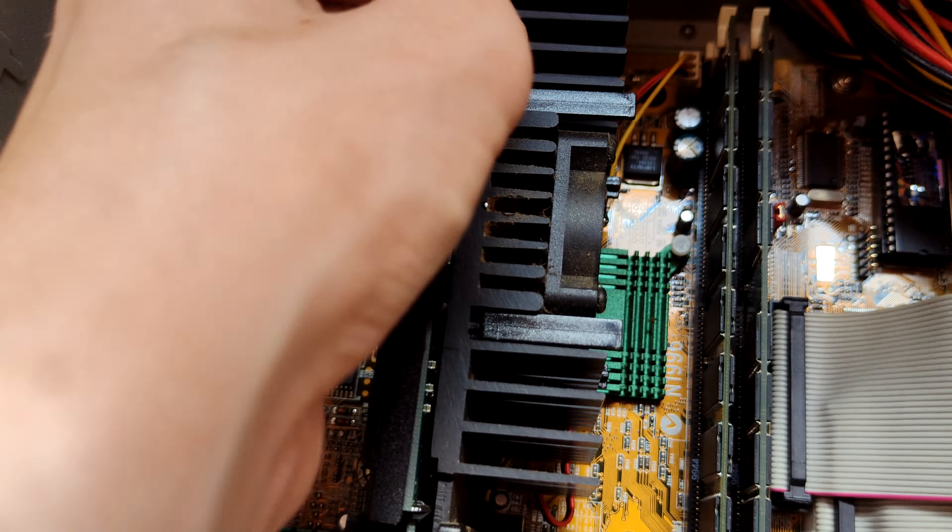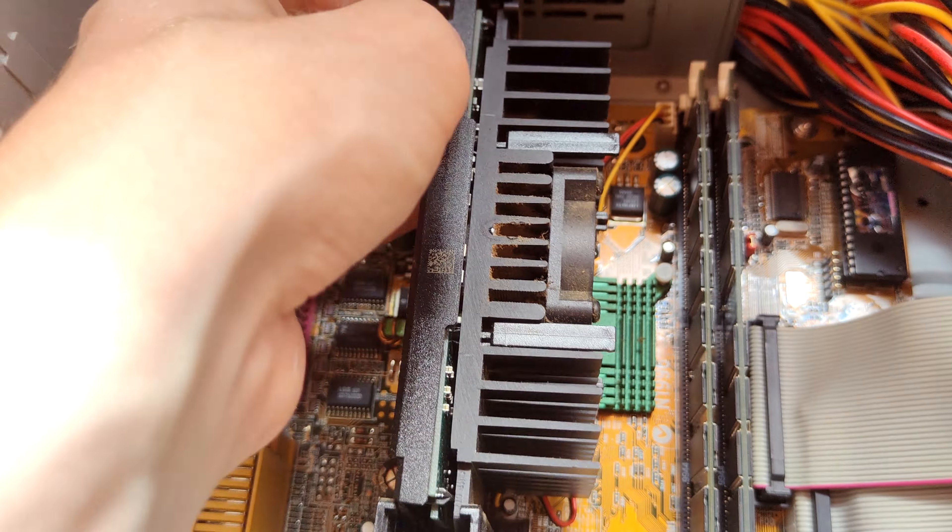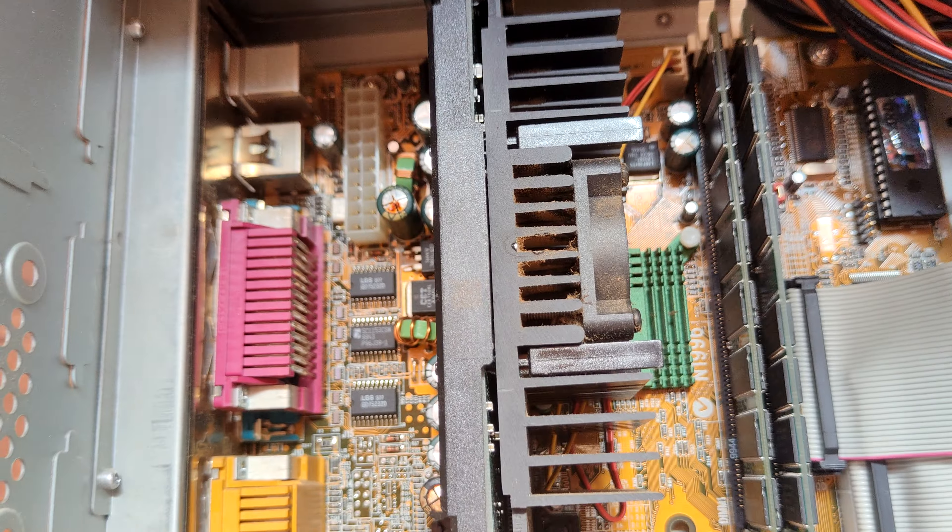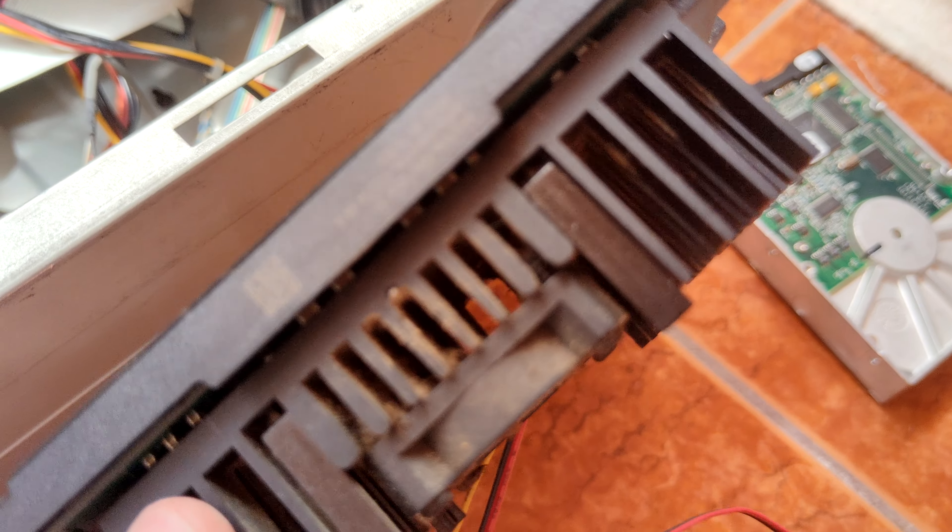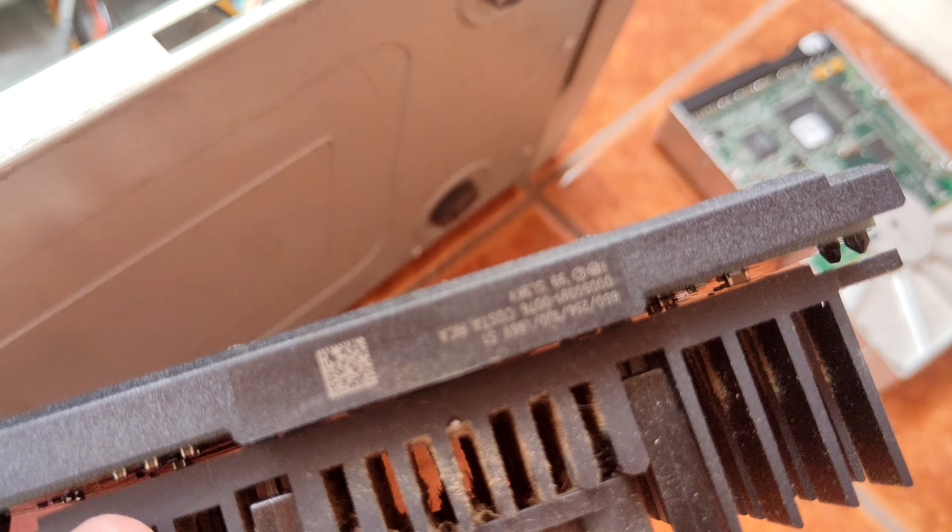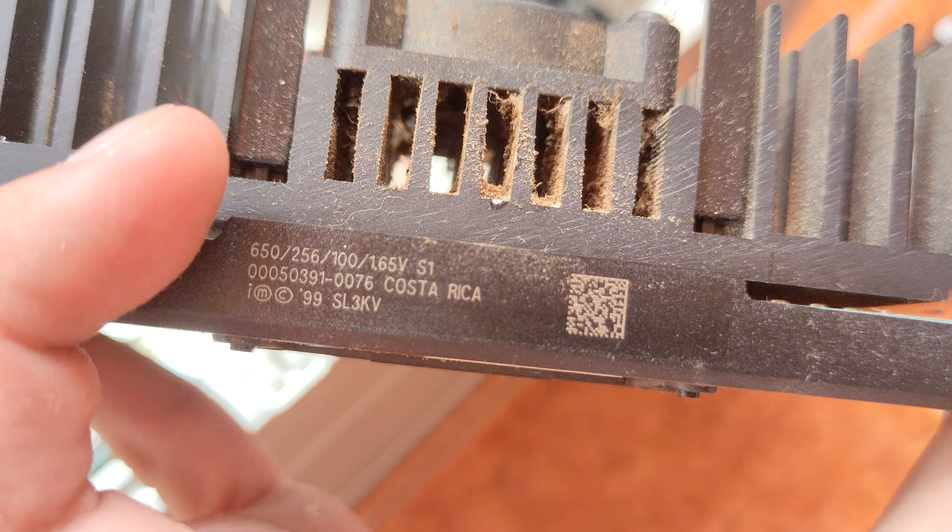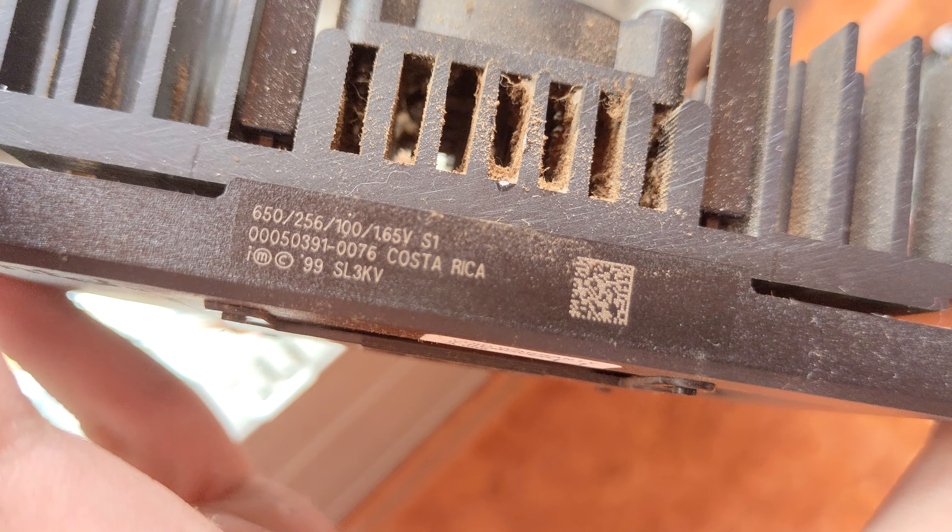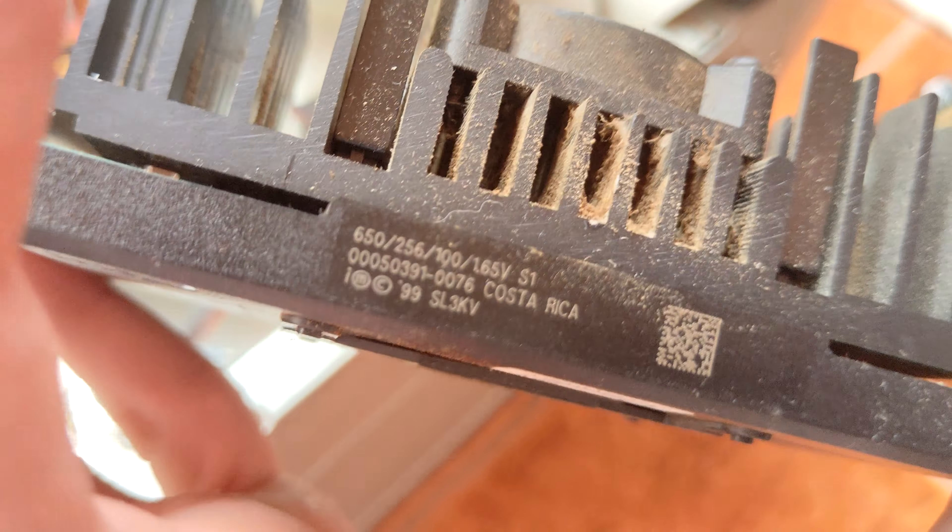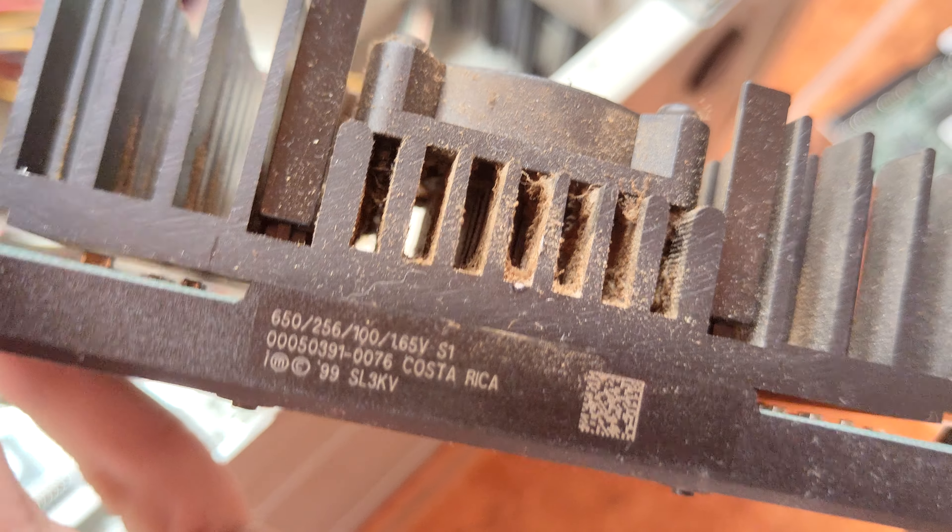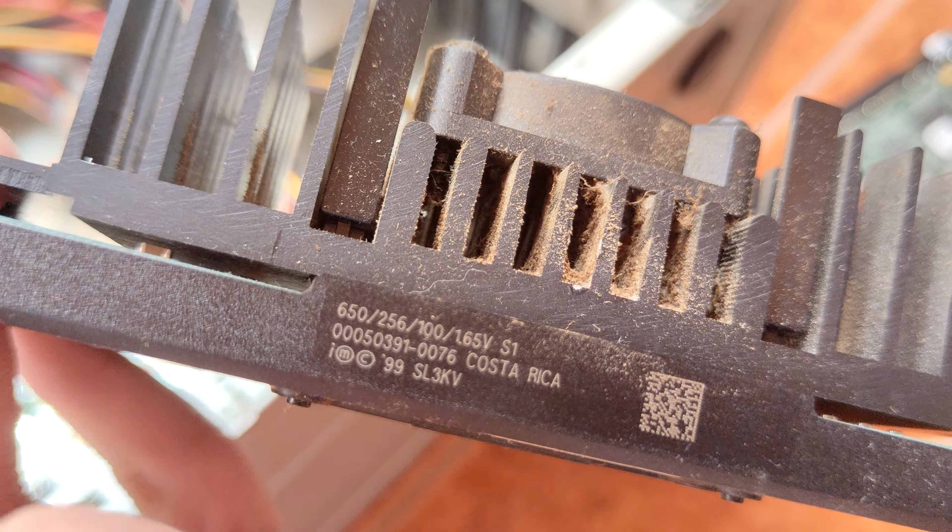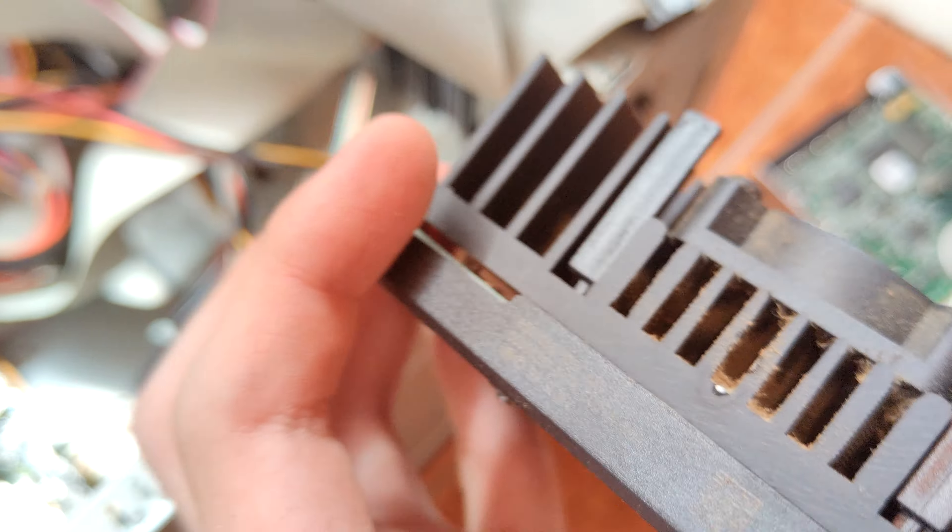Let me figure this out. Okay, it's off and it's a Pentium 3. No, it's upside down. Pentium 3, 650 with 256 kilobytes of cache, 100 megahertz FSB, 1.65 volt v-core, SL3KV, Costa Rica. Okay, well the CPU probably works, though I do not want to power this motherboard on like this.